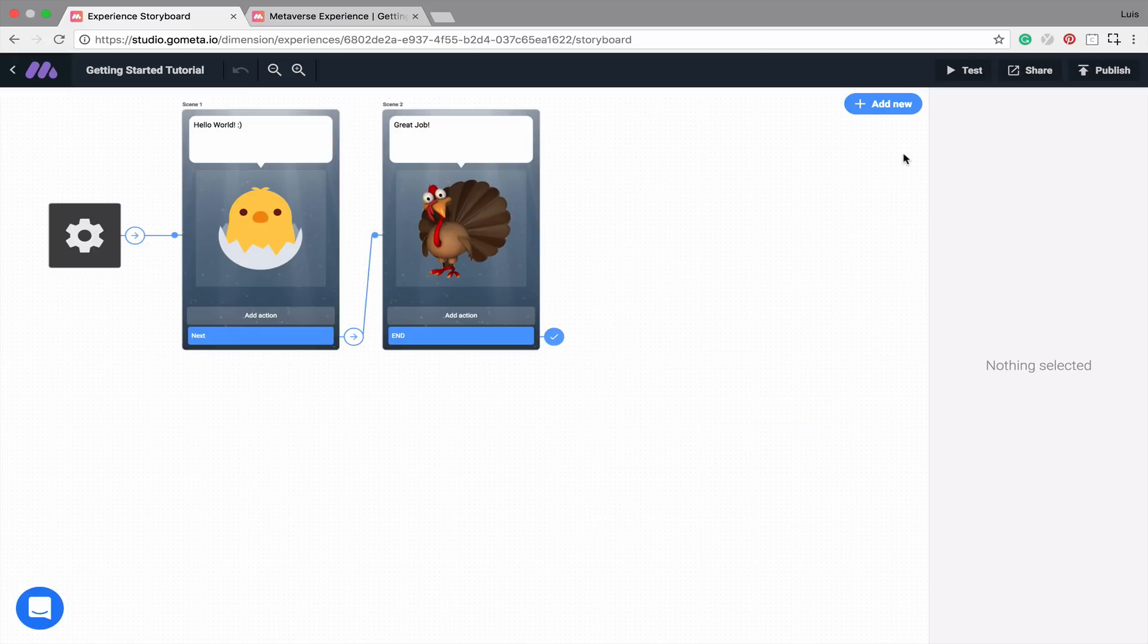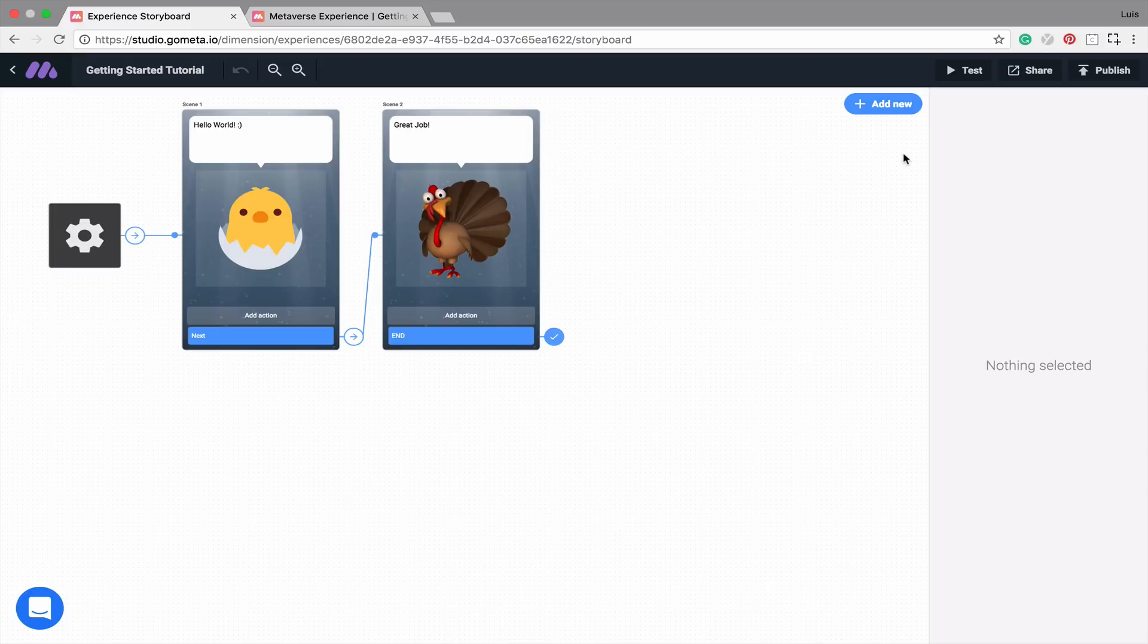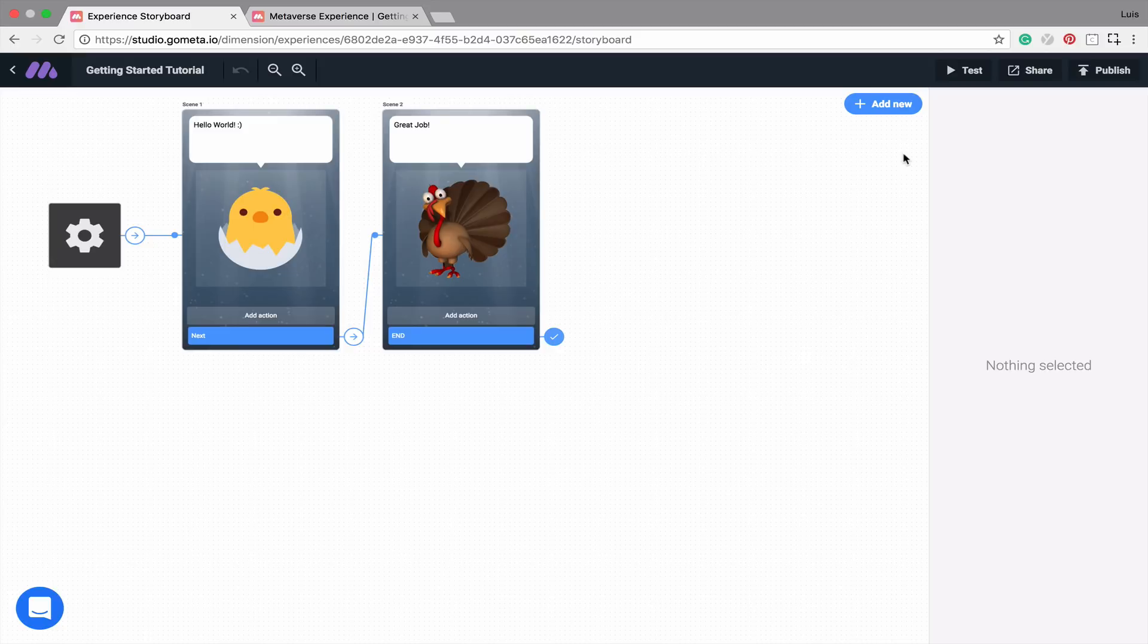So now we have a fully functioning completed experience that you can share with your friends. We'll be adding to this experience in later tutorials, and I'll be showing you how to use the different scene types and block types. Thanks for watching this video, and we'll see you next time.